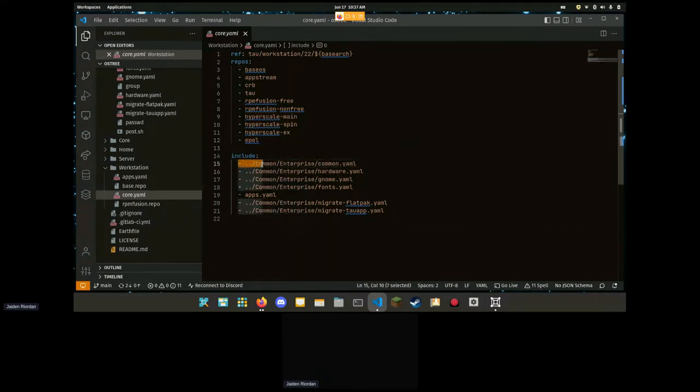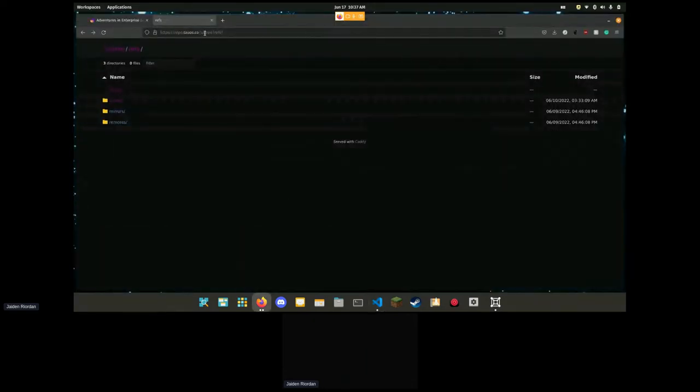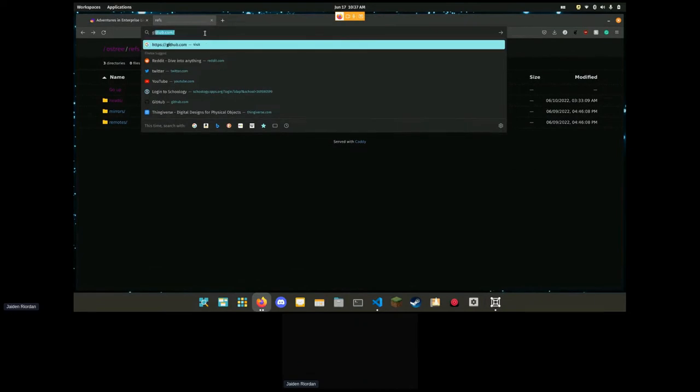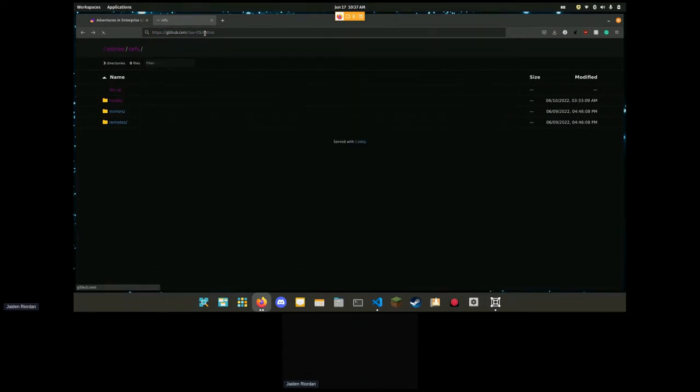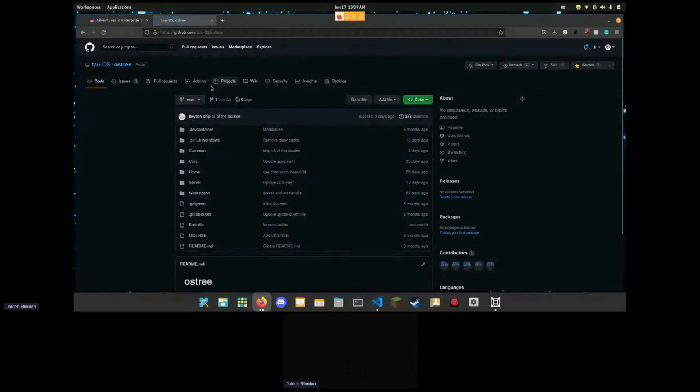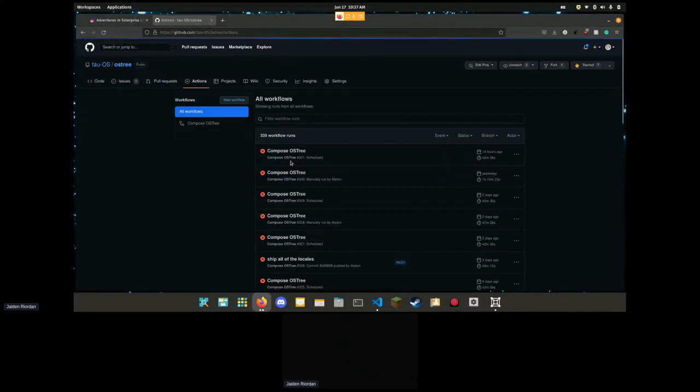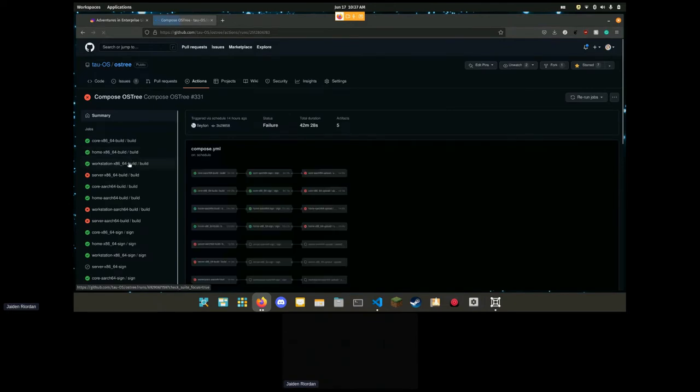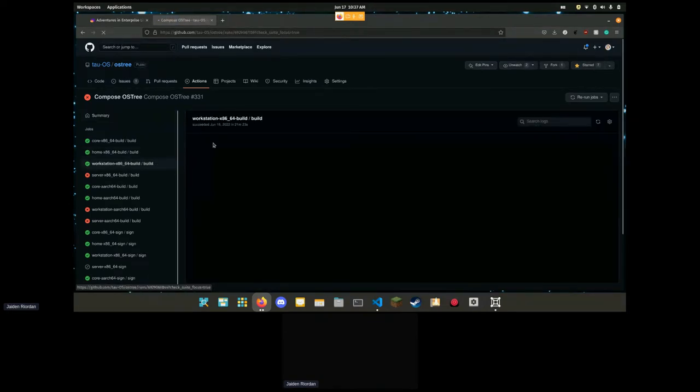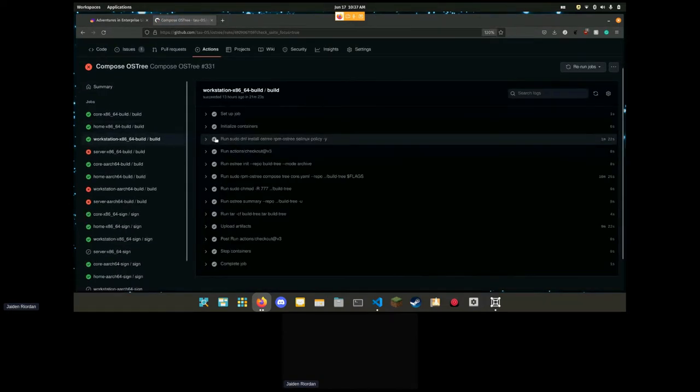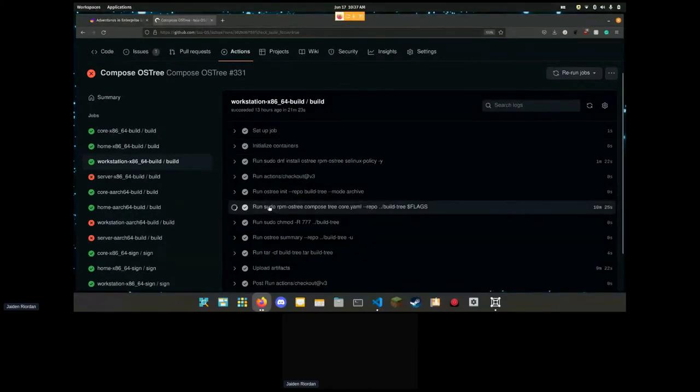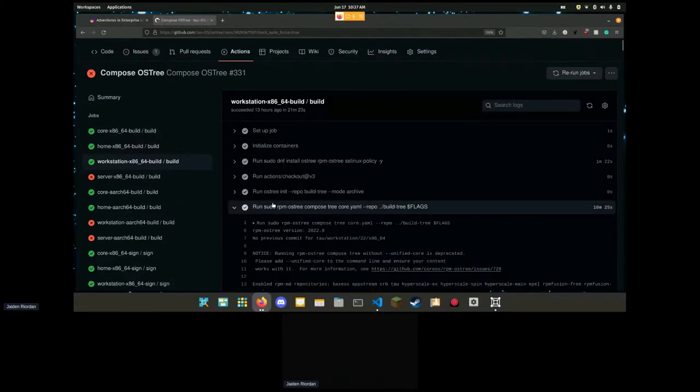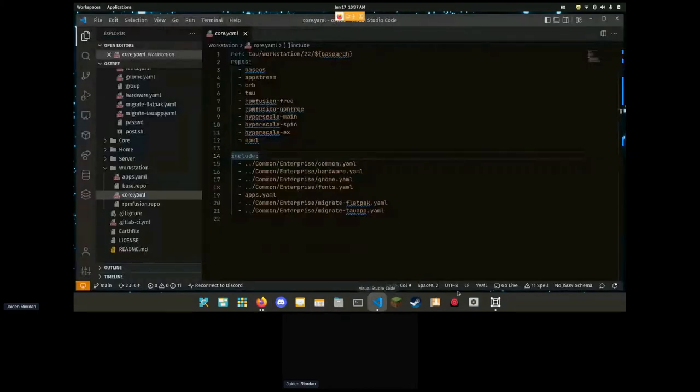From here we have this file. This defines the specific ref. A ref is a different tree, a specific tree. We define the repos here. We have base OS, half stream, CRB repo with branding packages, some Hyperscale stuff, and then we include these files here.